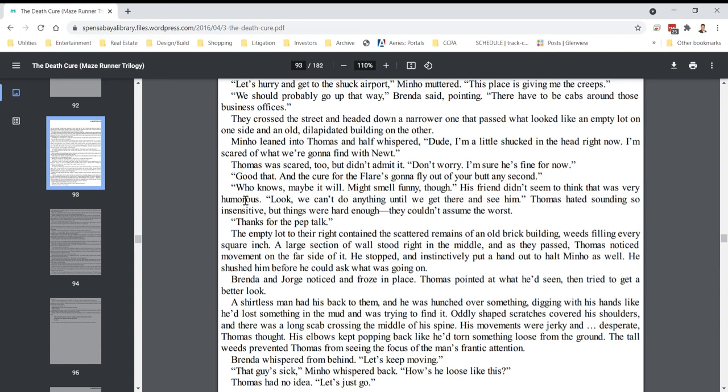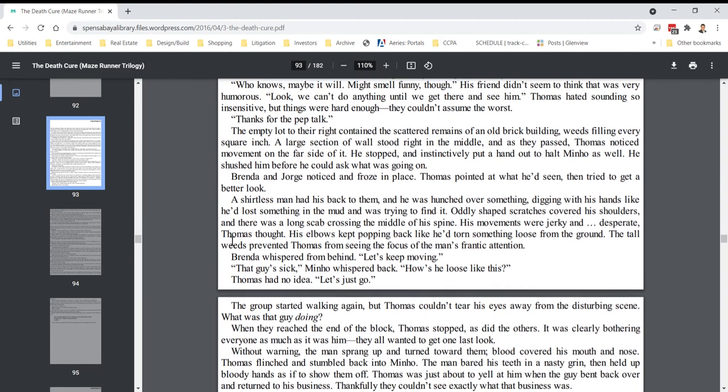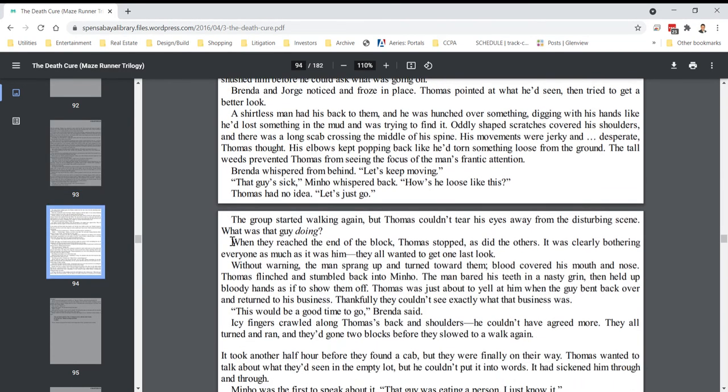Thomas pointed at what he'd seen, then tried to get a better look. A shirtless man had his back to them, and he was hunched over something, digging with his hands like he'd lost something in the mud and was trying to find it. Oddly shaped scratches covered his shoulders, and there was a long scab crossing the middle of his spine. His movements were jerky and desperate, Thomas thought. His elbows kept popping back like he'd torn something loose from the ground. The tall weeds prevented Thomas from seeing the focus of the man's frantic attention. Brenda whispered from behind, let's keep moving. That guy's sick, Minho whispered back. Thomas had no idea. Let's just go.